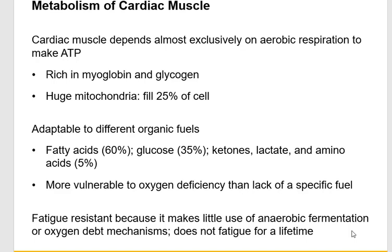Skeletal muscle can switch to anaerobic fermentation and produce lactic acid during hard exercise. But the heart doesn't do that — it only builds up lactic acid when the tissue is actually dying and trying to keep going a little longer. You can't have the heart fatiguing like your skeletal muscles do, because it has to beat for an entire lifetime.